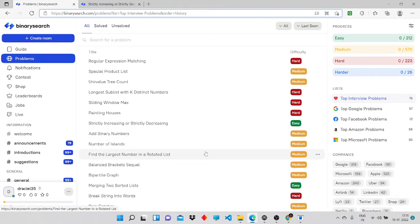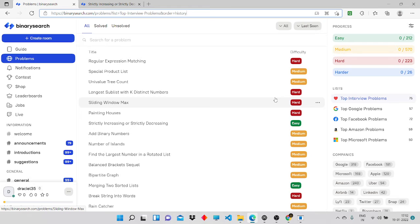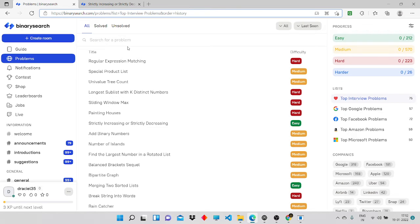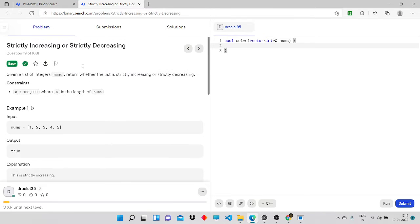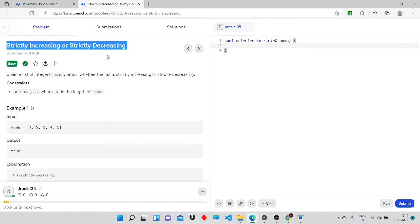Hi guys, hope everyone is safe and doing well. I will be solving and explaining some of the top interview problems asked by companies like Amazon, Microsoft, etc., from the website byresearch.com. It's a good website to practice from, as the problems are basically from real interviews.